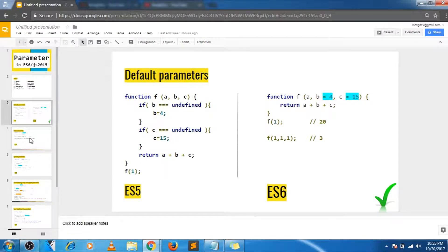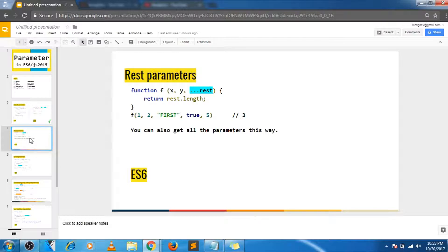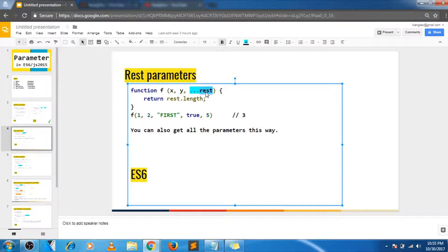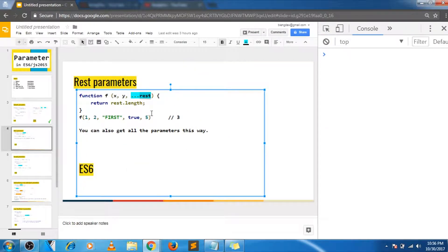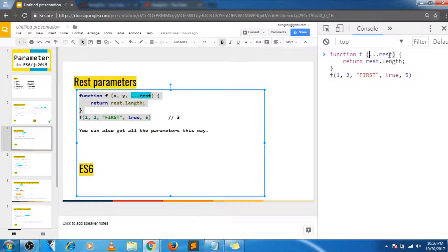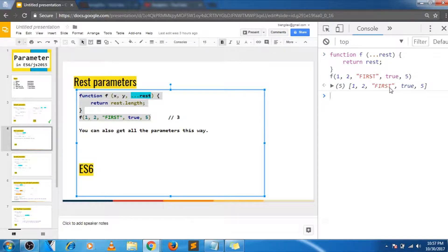Let's move on to the next topic — rest parameters. This takes the rest of the parameters inside an array. The name 'rest' here can be changed to anything; rest is just a convention that is widely used. In this case the first two arguments 1 and 2 will be set to x and y, and all the other arguments will be passed into an array named rest. You can do the same thing with all the parameters — just remove x and y and return rest itself, and rest will take all the function arguments as elements of the array.